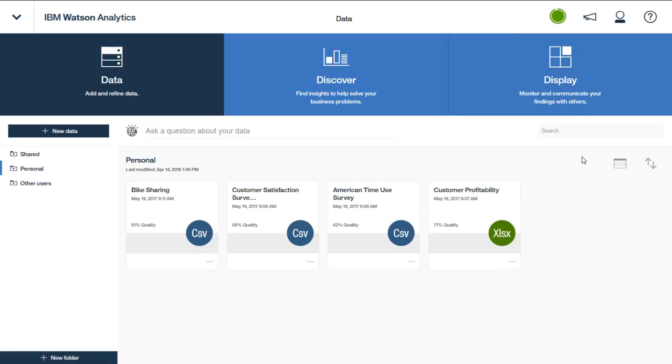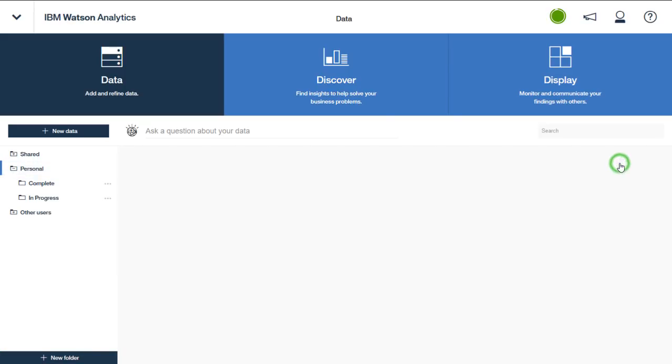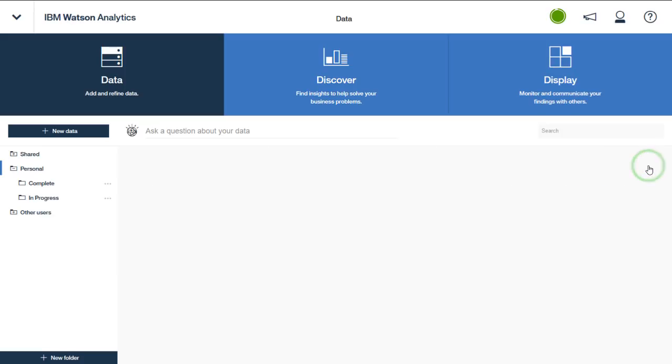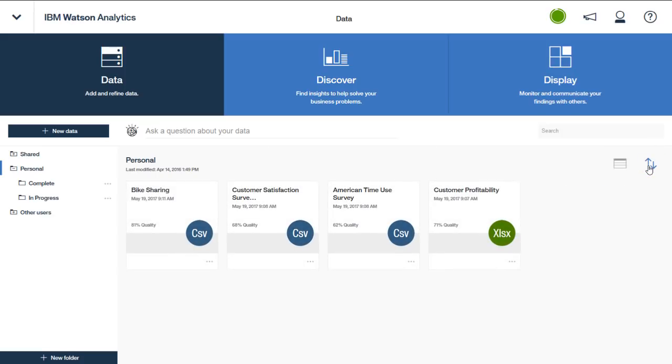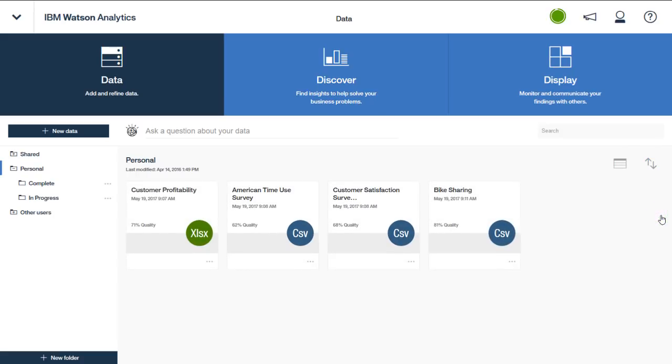You can examine some of the features of the Data tab. You can add data, work with and organize data sets within a folder structure by navigating the folders or by creating folders. You can control your view of the data sets by using the list view or a tile view. You can sort the view of the data sets by name, last modified, quality, or type in either descending or ascending order.